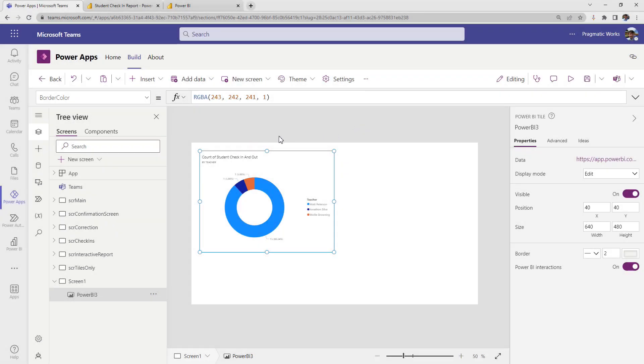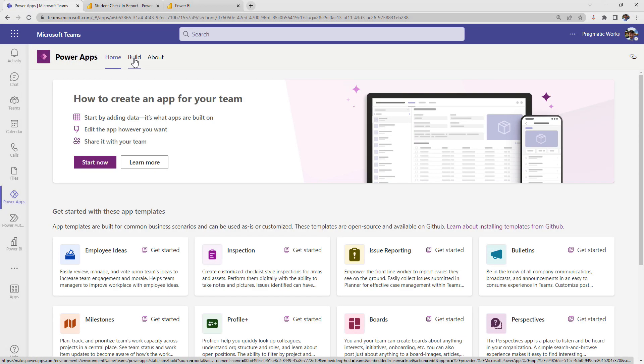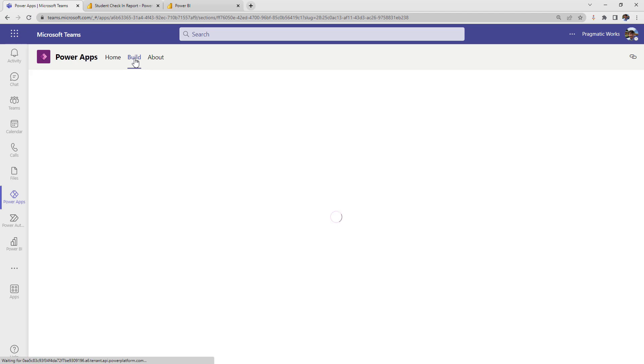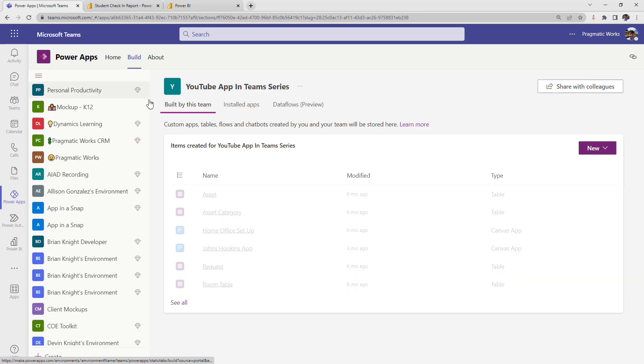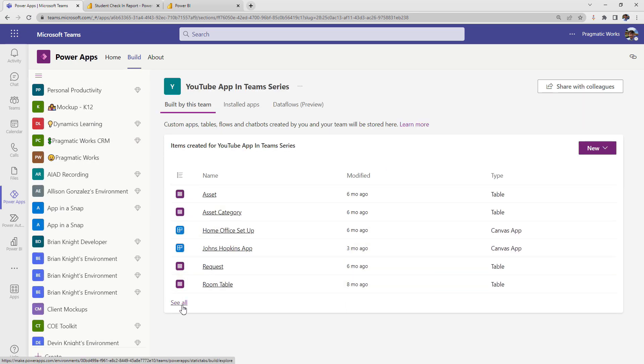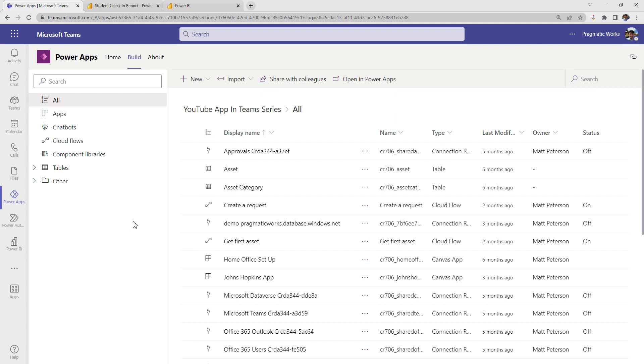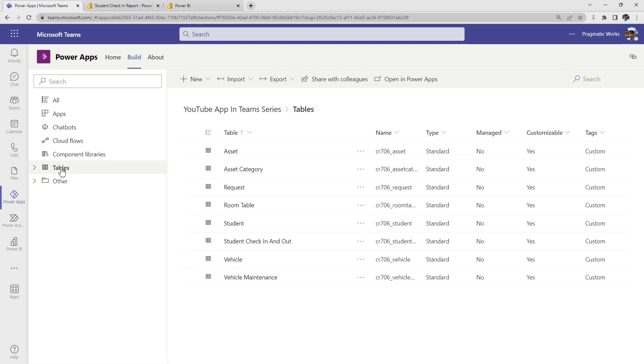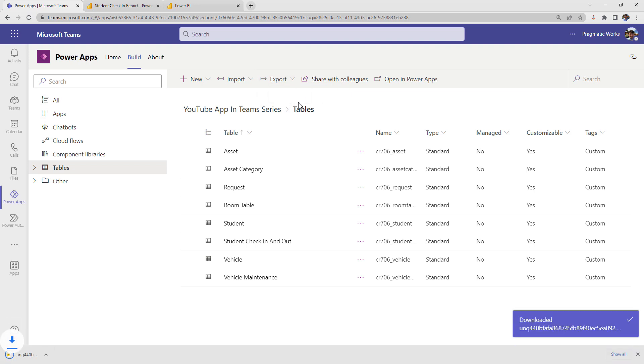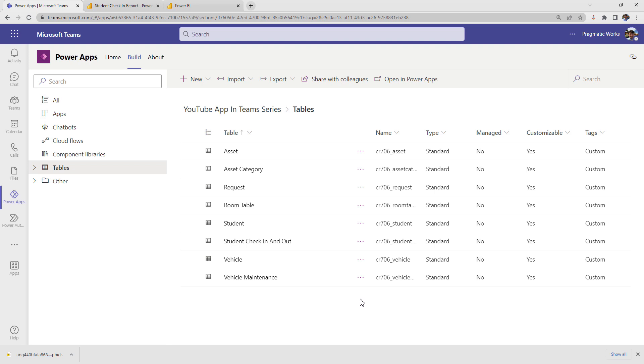All right. So how I would get that data out is I'm going to come back to my home section here and then I'm going to go back to build and I'm going to go down here to see all. Now in see all, this is everything that I have inside of this team for other products I've worked on as well. But if I come over here and click on tables up at the top, there's an export analyze and Power BI. So once I click analyze and Power BI, it's going to download a file for me. So now that that file has been downloaded, the next thing is that we need to open it.